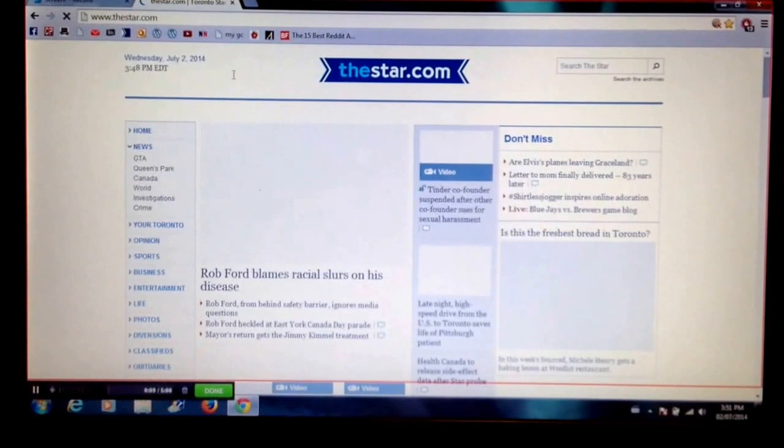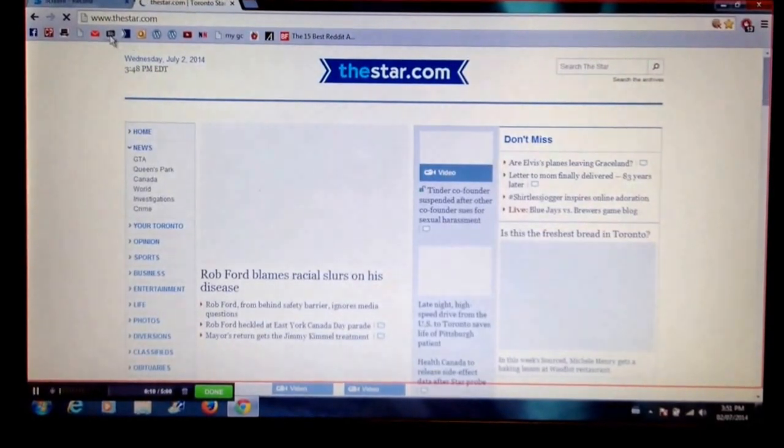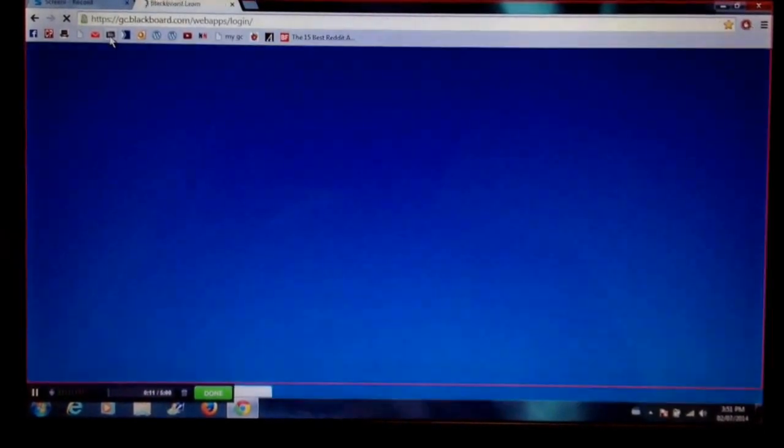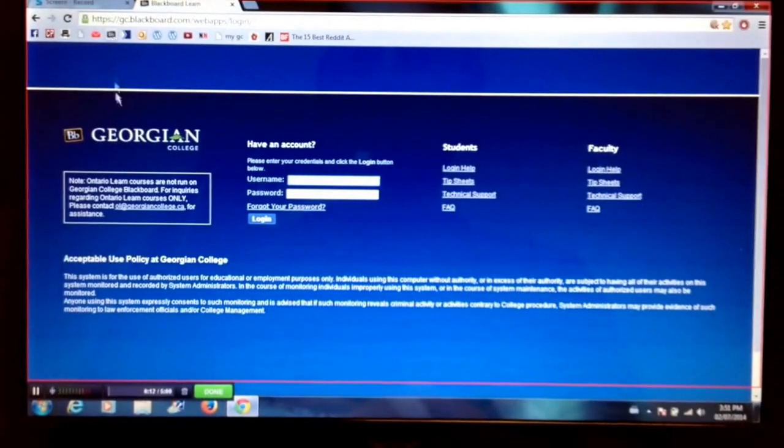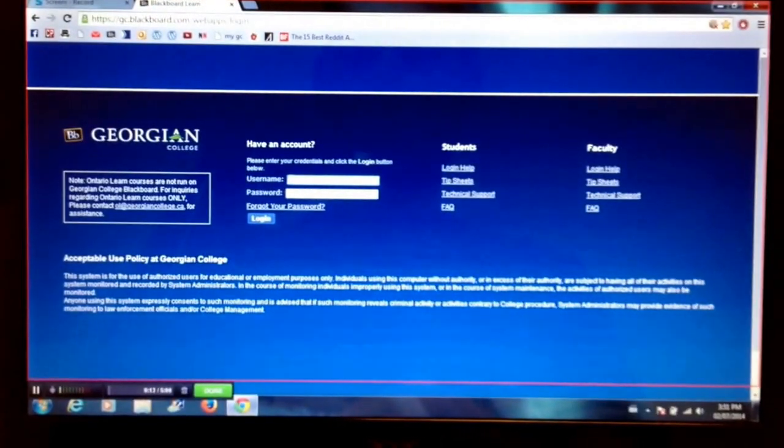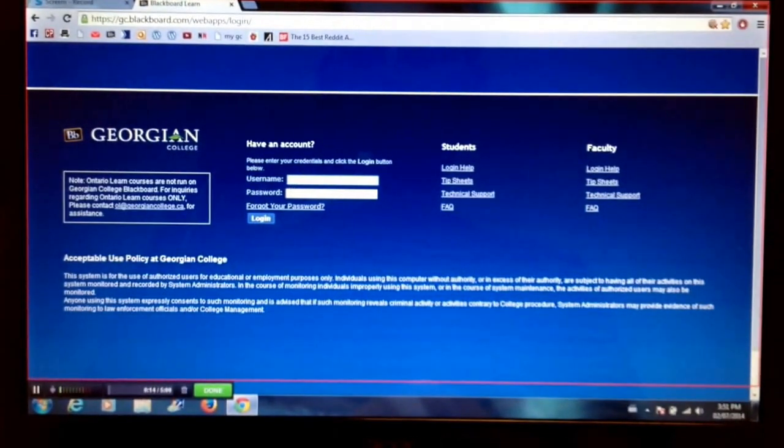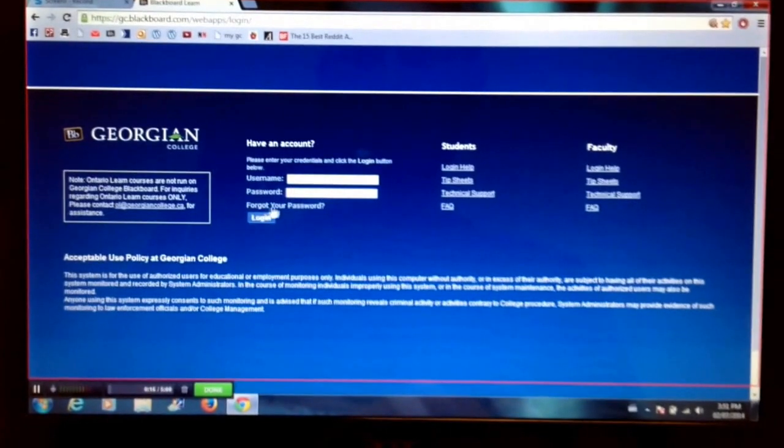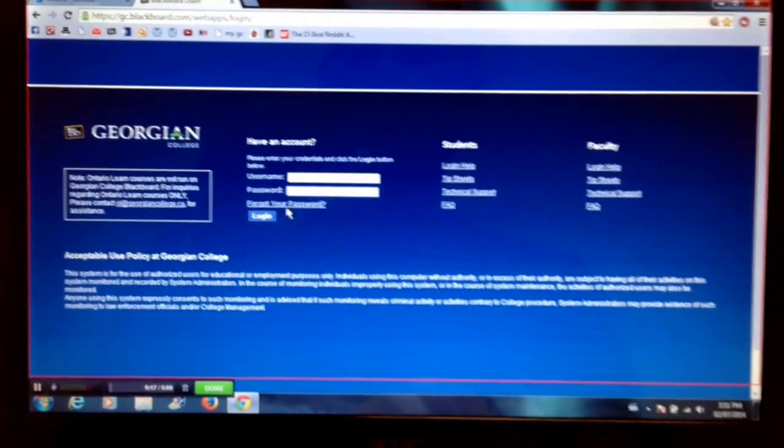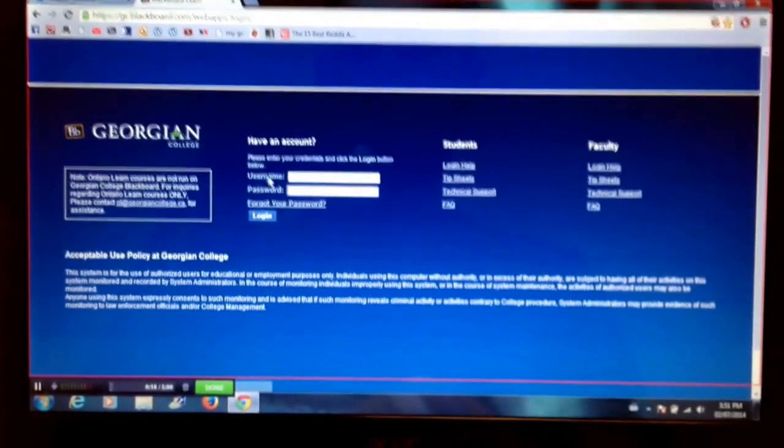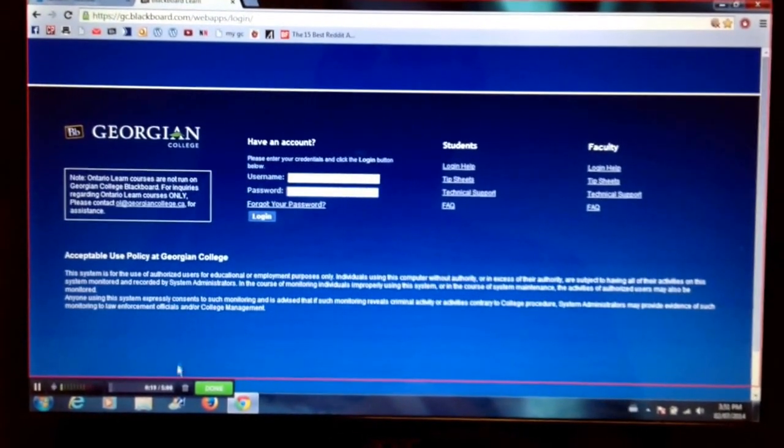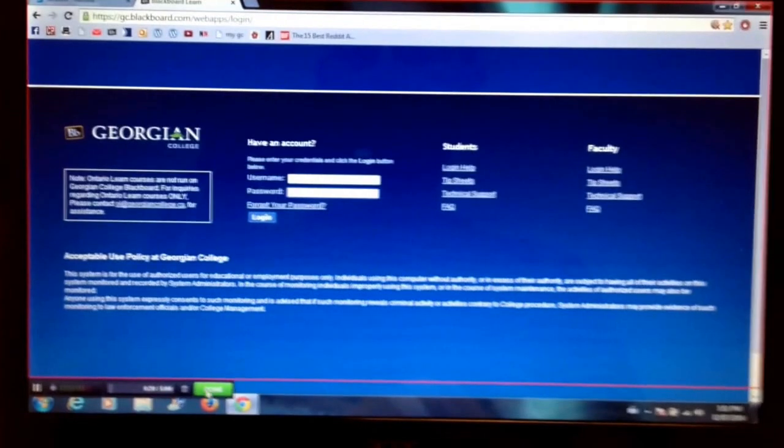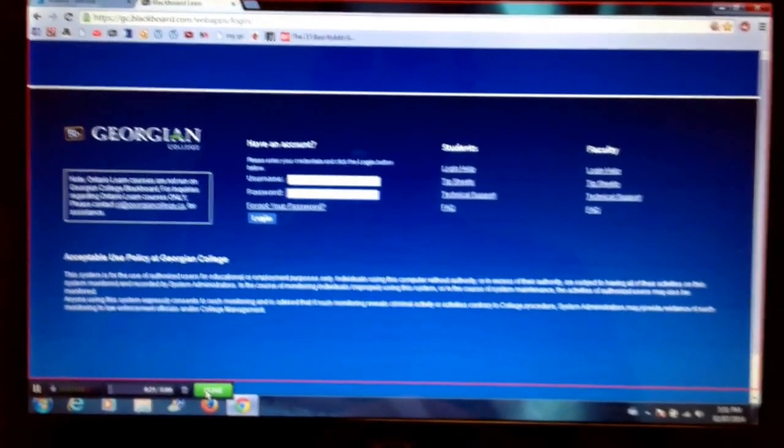So I can do a how-to video on Blackboard and teach people how to log into Blackboard, where to put their password, what to do if they forgot their password. And this will all show up. Once I'm done, I can press done.